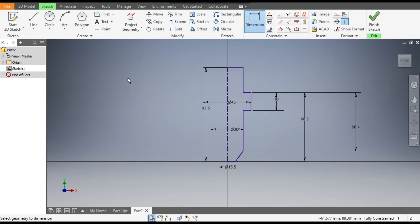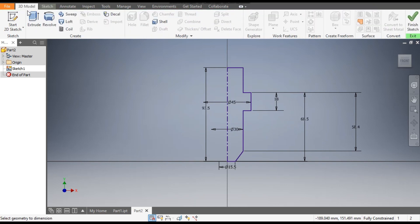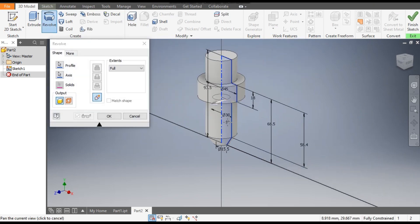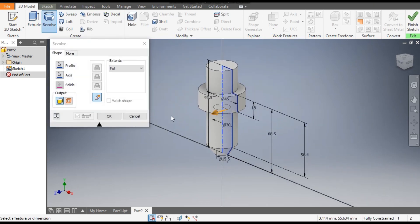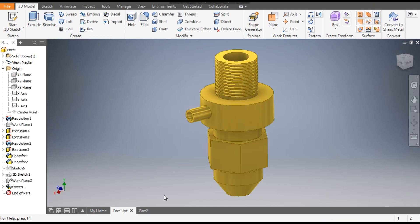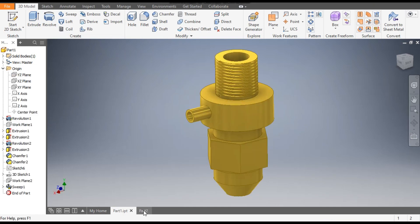This is a fully defined sketch. Now go to 3D Model and select the Revolve command. This will make a revolved profile — press OK.